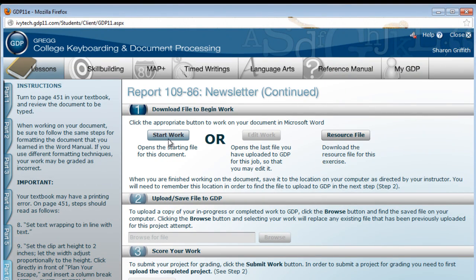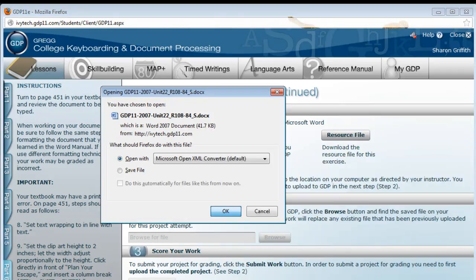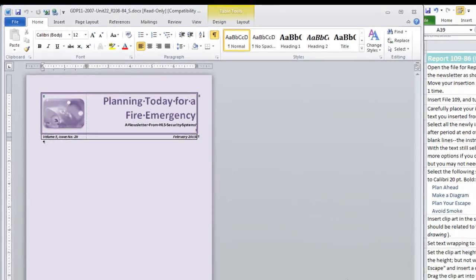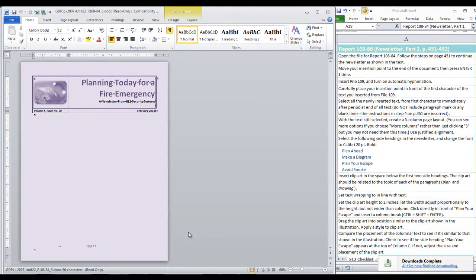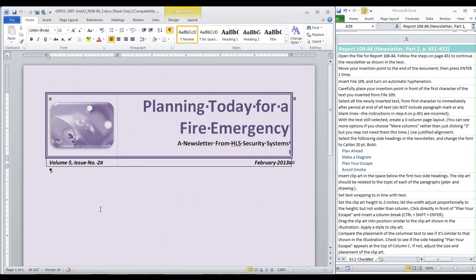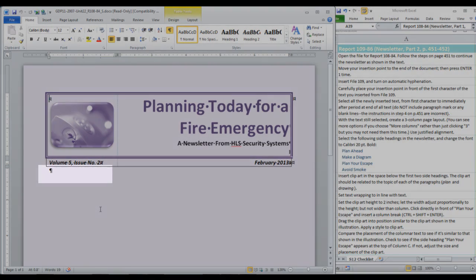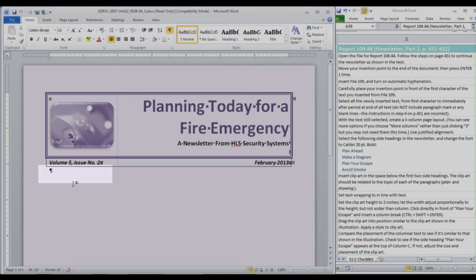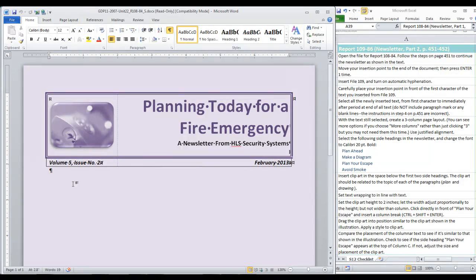Now we click start work and the file that opens should be the document that you created in Part A. Now we are going to continue this newsletter. We move our insertion point to the end of the document. That is, if you have show hide on, right here at the paragraph mark where you see my insertion point blinking. We are going to press enter one time and insert file 109.